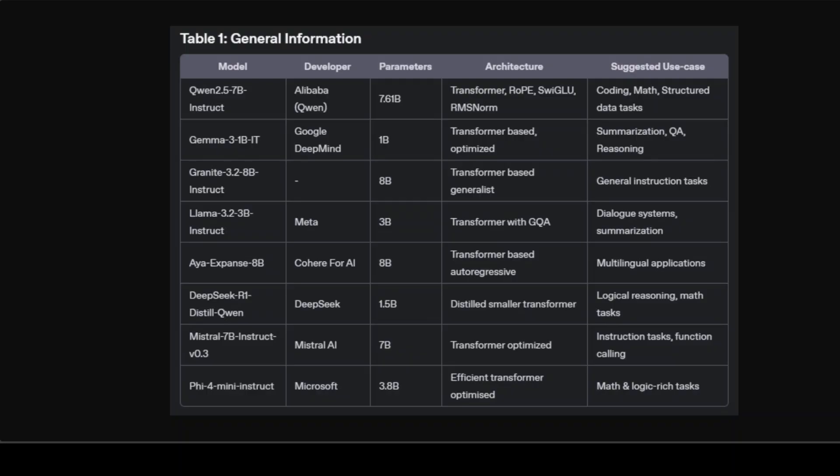IBM's Granite model in 8 billion size features a generalized transformer architecture aiming primarily at versatile instruction following and generative tasks. It embodies a general purpose model structure, making it practical for broad text generation and dialogue tasks without heavy domain specialization. We have covered each and every one of these models with local installation and thorough testing.